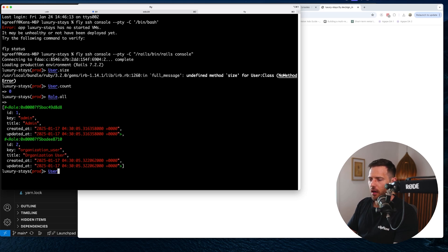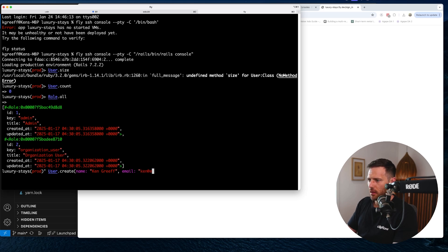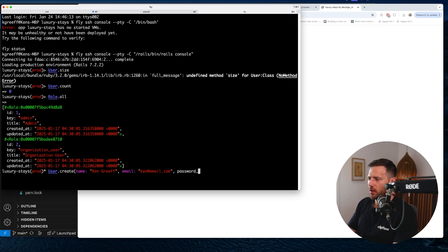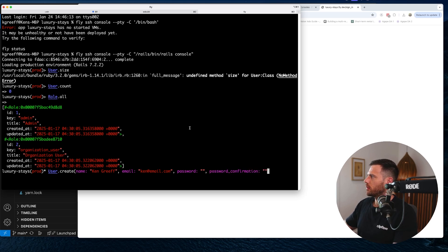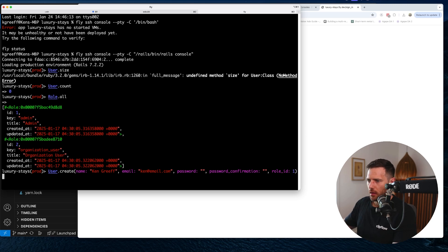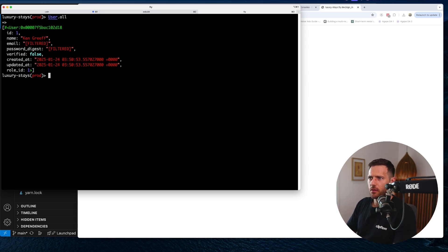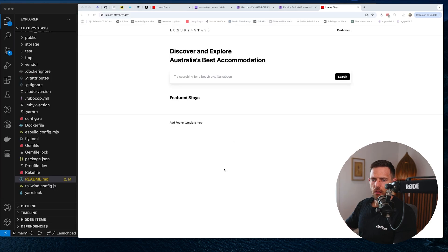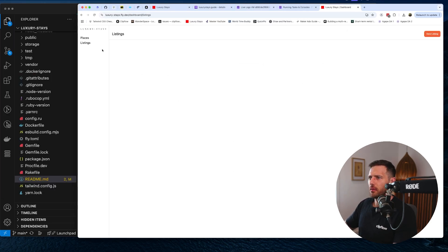We're going to create a new user with the admin role. Run User.create with name, email — you'll need to use a real email otherwise it won't work — password, password_confirmation, and role_id of 1. Hit enter. Then run User.all just to make sure it's all committed. There we go — it's all ready. Now we can log in and we've got the dashboard.